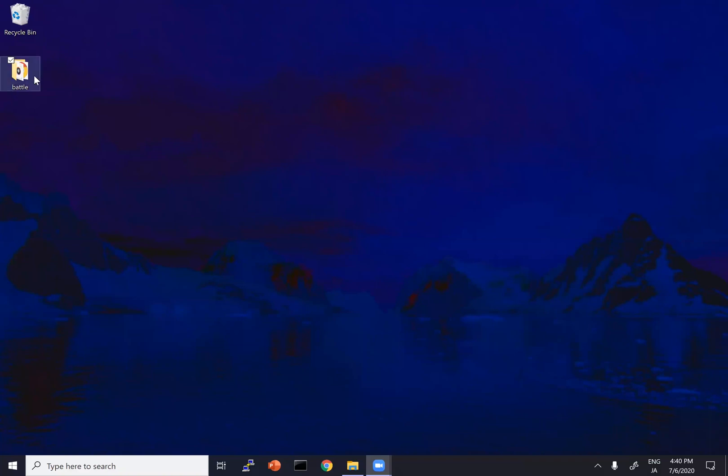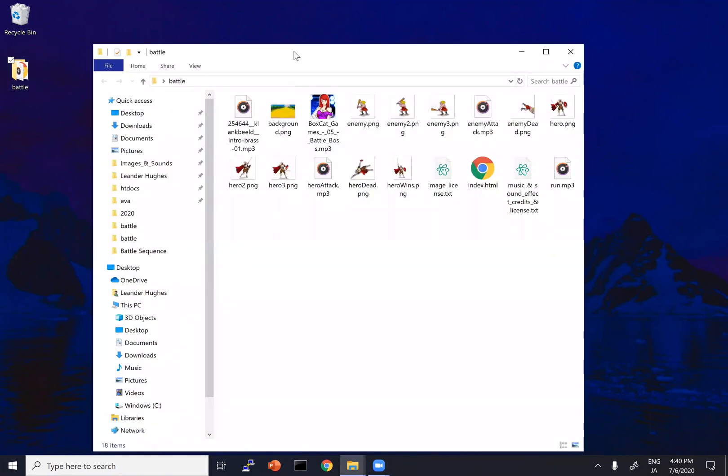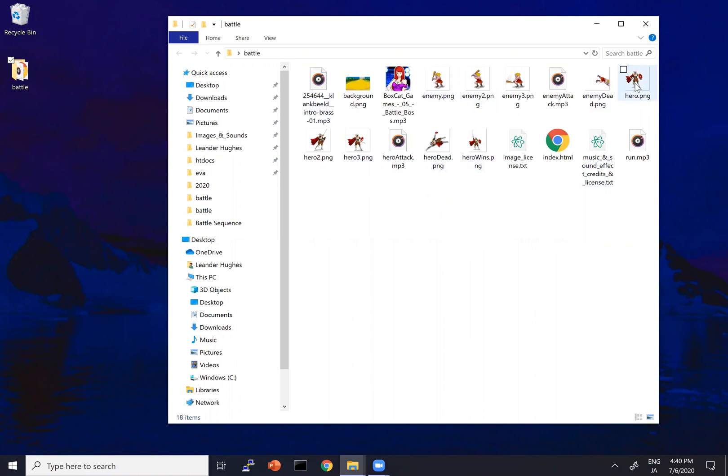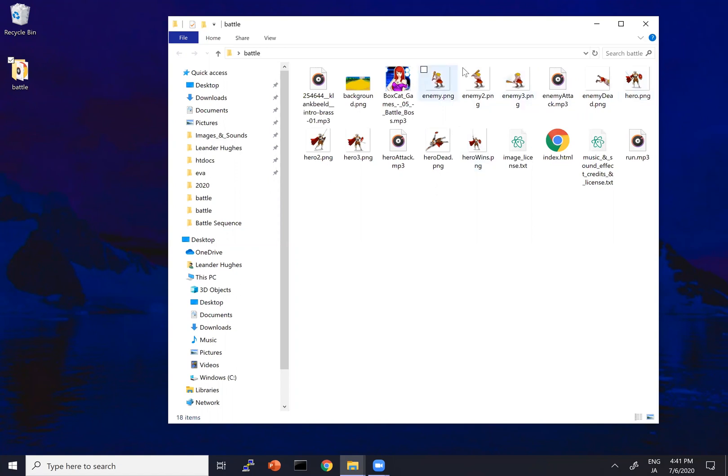I've got this battle folder here on my desktop, and if I click on that, we can see a whole bunch of files that we'll be using in this tutorial. You can download all of these files by clicking on the link below this video, so please go ahead and do that, and then you can just follow right along. If we look more carefully, we can see we have a hero and we have an enemy, and we actually have different versions of them doing different things, and we'll look at that in more detail later.